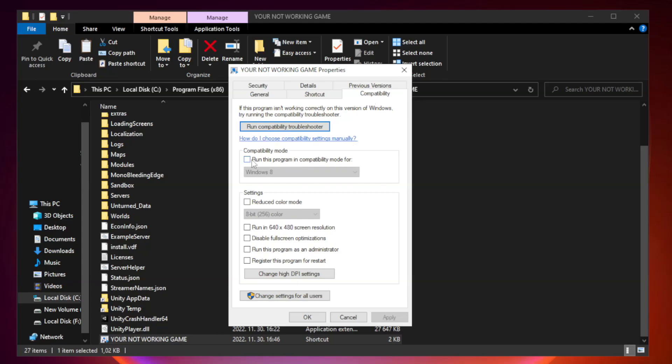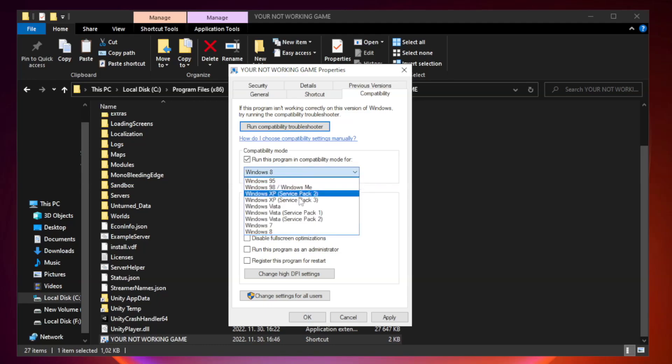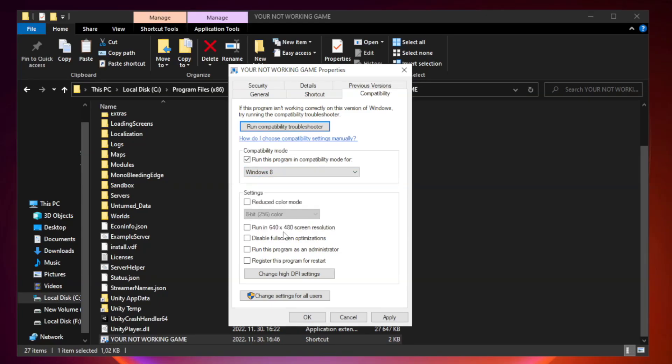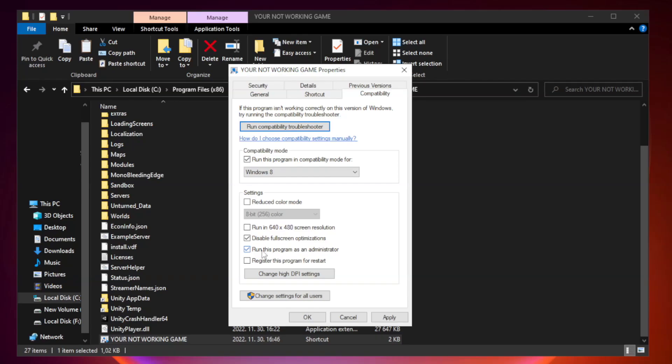Check run this program in compatibility mode. Try Windows 7 and Windows 8. Check Disable Fullscreen Optimizations. Check Run This Program as an Administrator. Apply and OK.